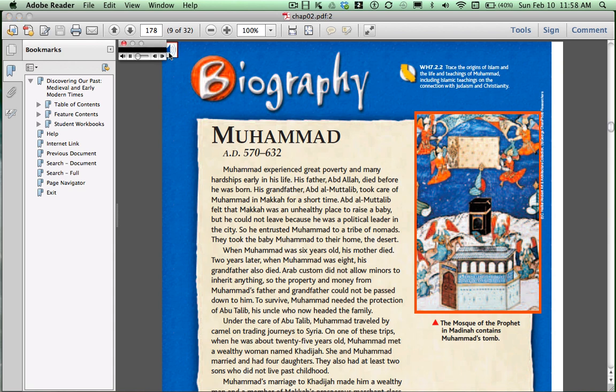Biography, Muhammad, AD 570 to 632. Muhammad experienced great poverty and many hardships early in his life. And if you'd rather not listen to the audio, you can choose not to. It's really not a big deal — this is just one of the advantages of choosing the CD-ROM over the textbook.